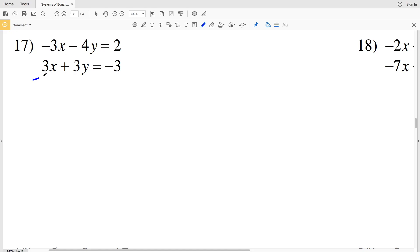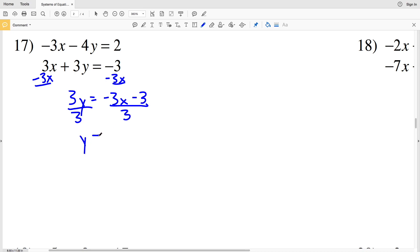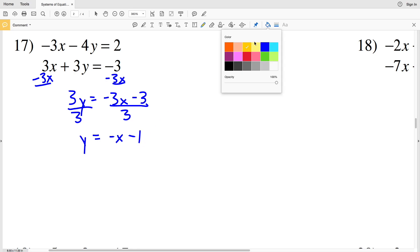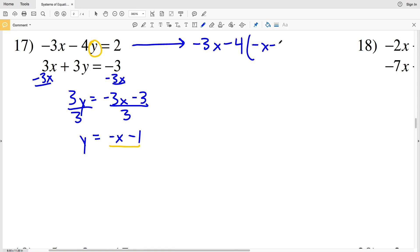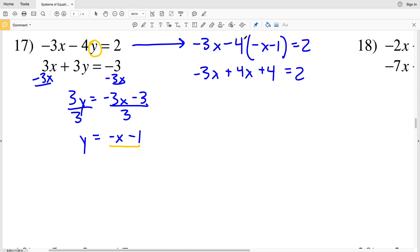For number 17, I'll solve the second equation in terms of Y. I'll subtract 3x from both sides to get 3y equals negative 3x minus 3, then divide everything by 3 to get Y equals negative x minus 1. I'll substitute that into the other equation: negative 3x minus 4 times (negative x minus 1) equals positive 2. Distributing the 4, that becomes negative 3x plus 4x plus 4 equals 2.